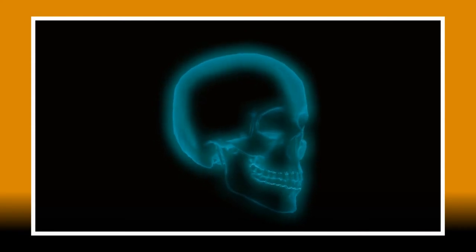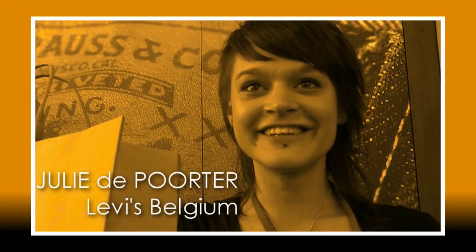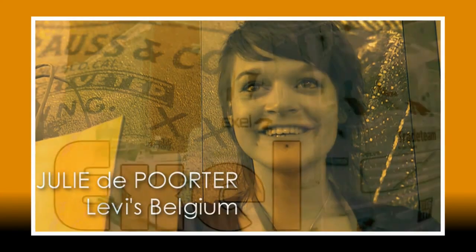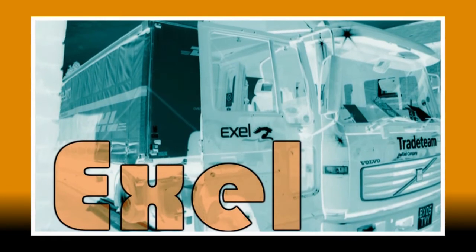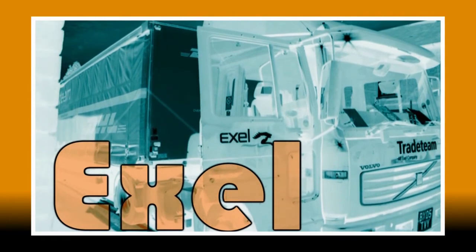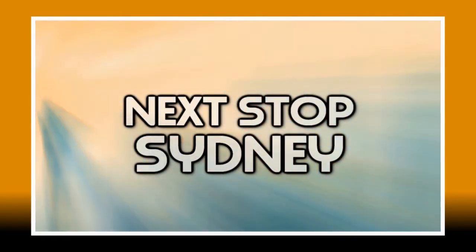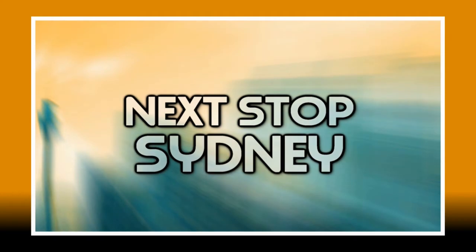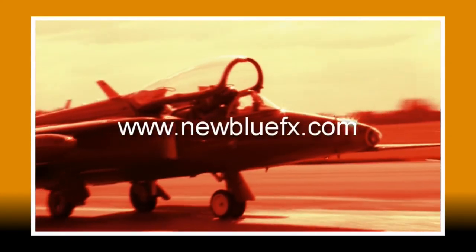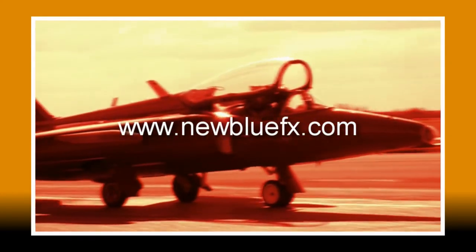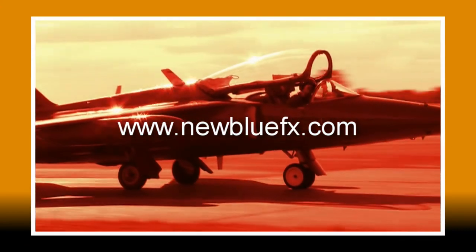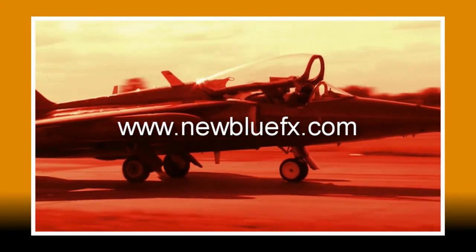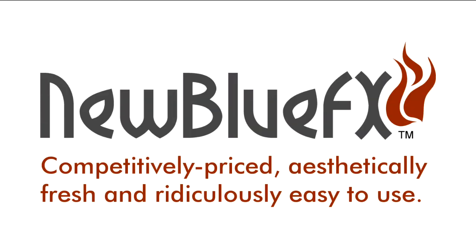Duochrome is a simple but very effective way to get something out of the ordinary out of ordinary footage. For more tips and techniques tutorials or to learn more about Duochrome, the Artifacts collection, or any of NewBlue's wide range of plugins, visit www.newbluefx.com. This is Ian Stark saying thanks for watching and for learning a little bit about NewBlue effects.